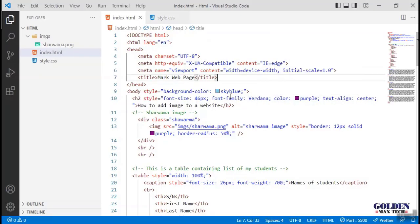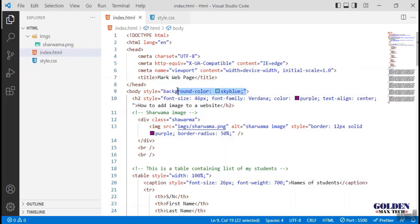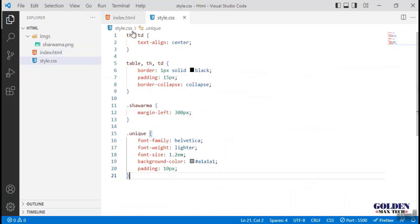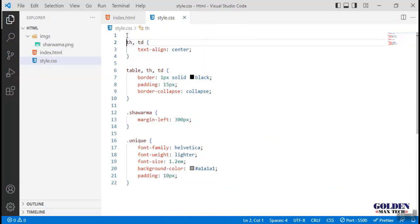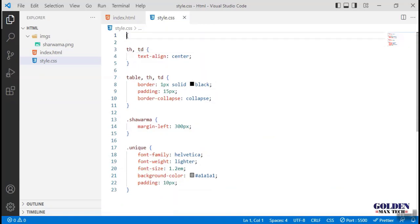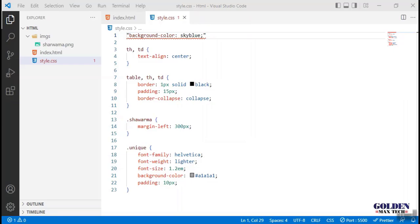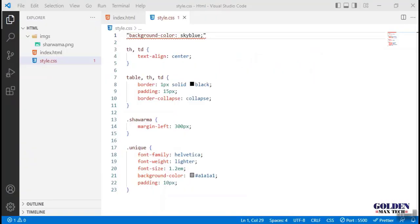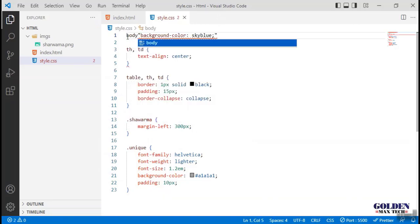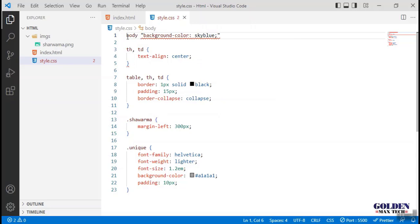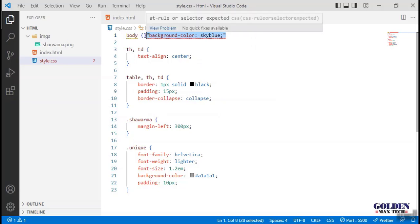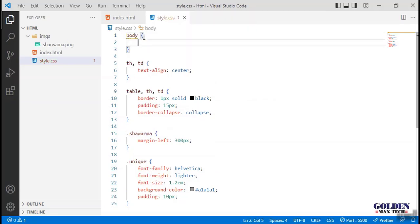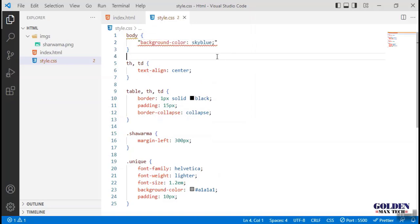I'm going to get rid of all of them. I'll take away this background color and cut it, go to the CSS. The selector that we need to use here to apply the background color is going to be the body element because that is where we want to apply this background color, sky blue.